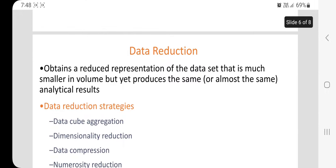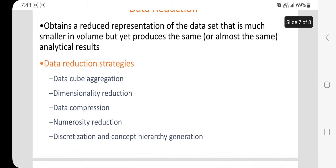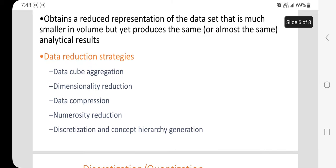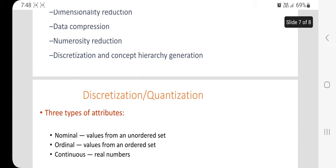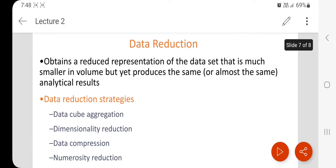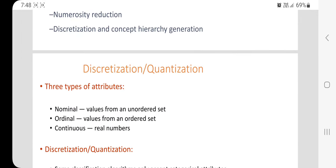The fourth technique is data reduction. It obtains a reduced representation of the data in volume but produces the same or similar analytical results. Different techniques of data reduction include data cube aggregation, dimensionality reduction, data compression, numerosity reduction, discretization, and concept hierarchy generation.